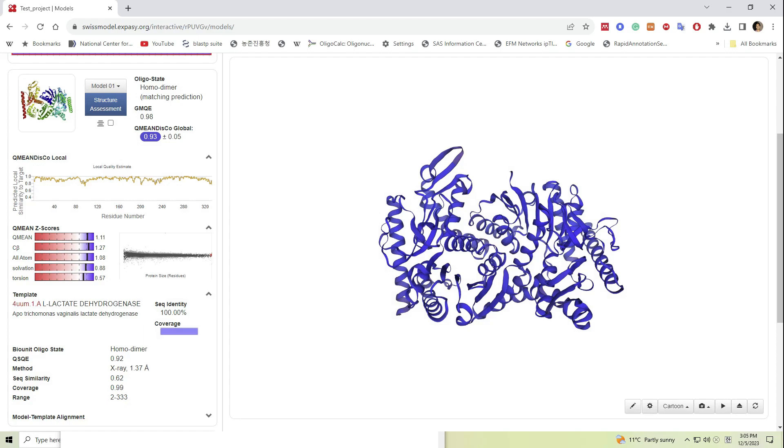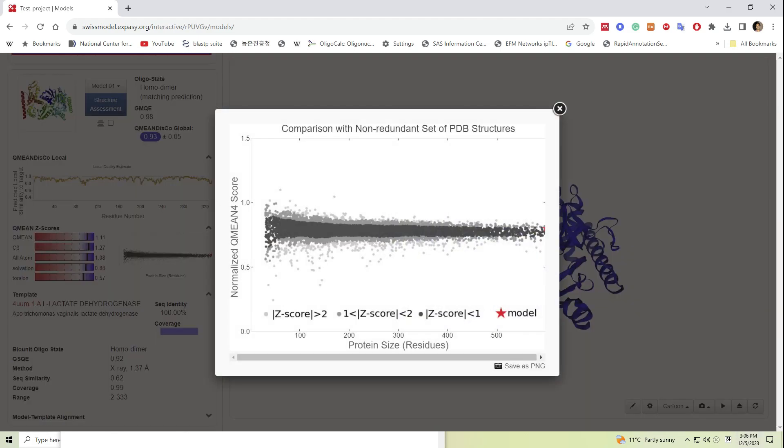Another important plot is the QMEANDisCo plot. Here our model falls into the darker region of the plot. That means the model is highly reliable than if it falls into the gray color zone.